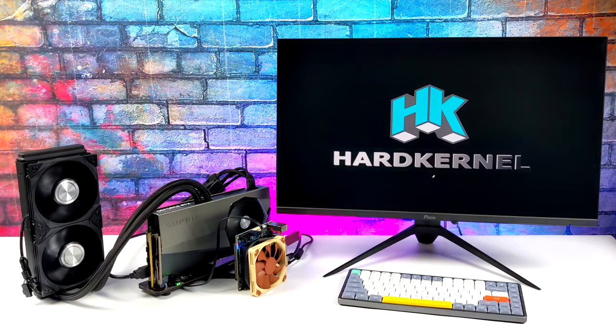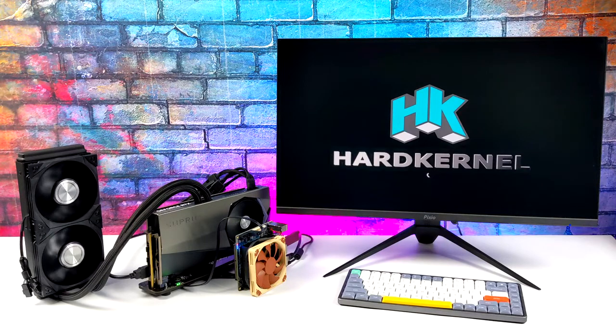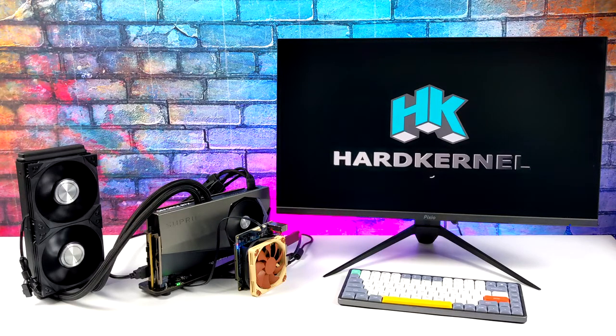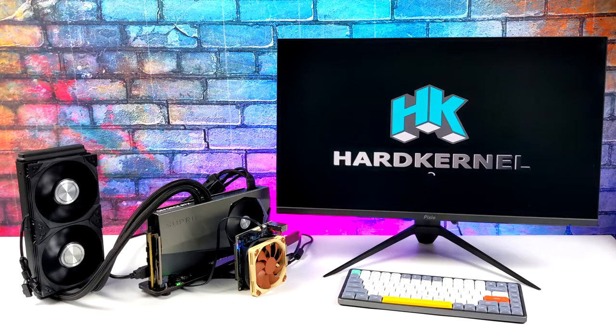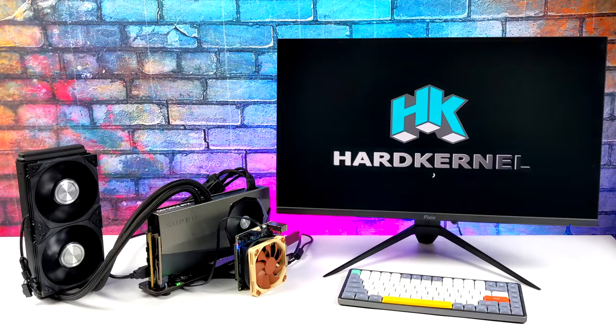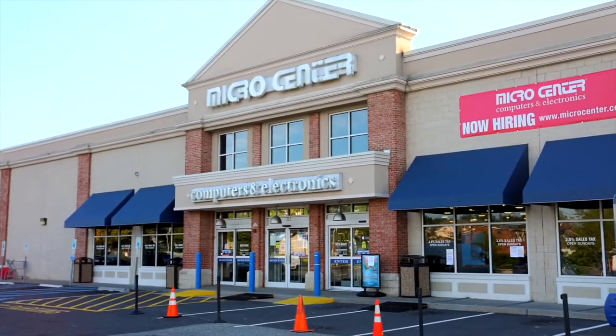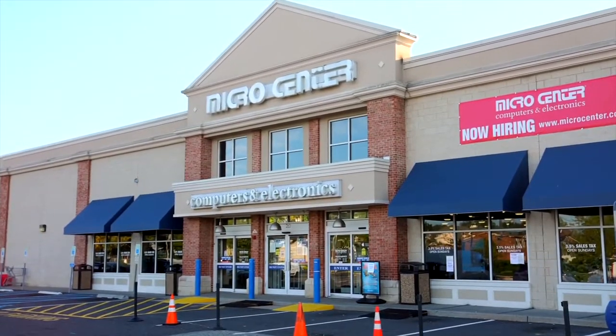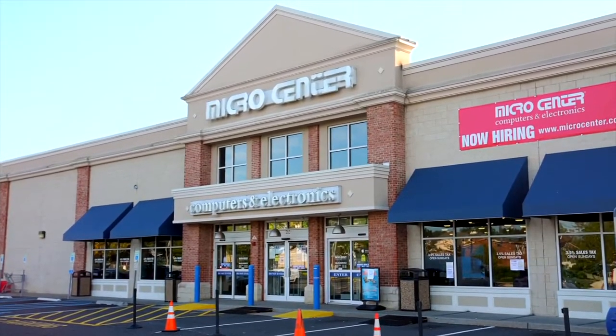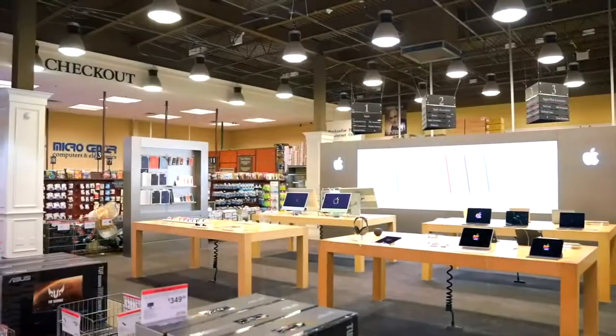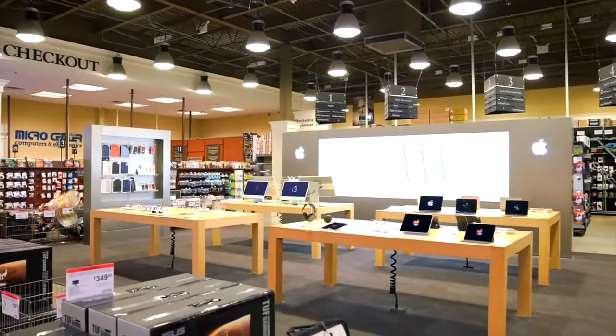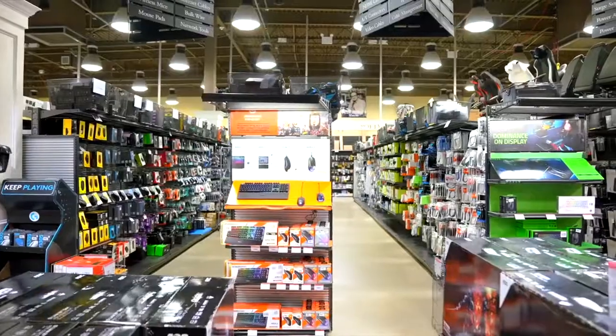Since we do have eGPU support over the M.2 slot on the H3 Plus, I figured we'd go ahead and throw the biggest, baddest GPU at it right now. I want to give a big shout out to Micro Center for sending this over. I wouldn't have been able to get my hands on one of these 4090s without their help. I do have a lot of testing planned with this 4090, so if you're interested in seeing that, make sure you stay tuned to the channel.